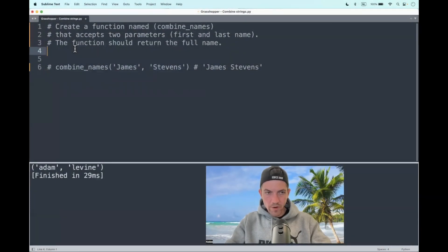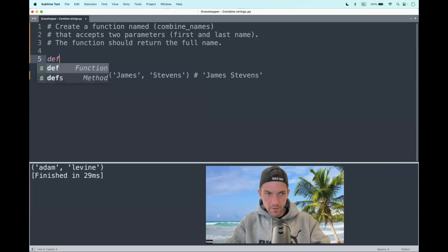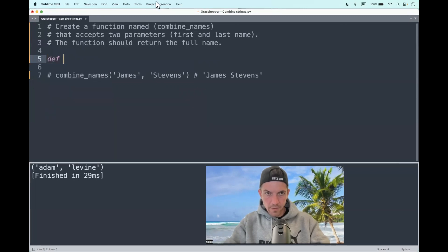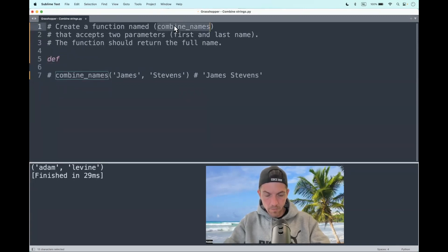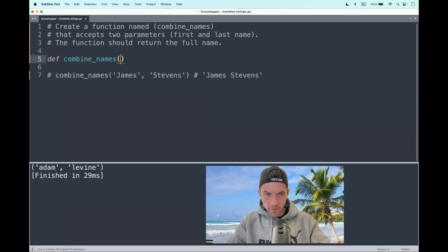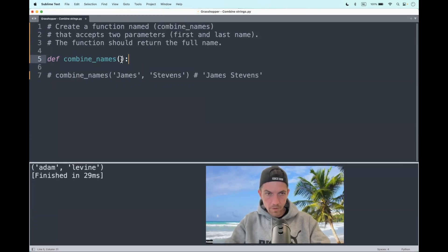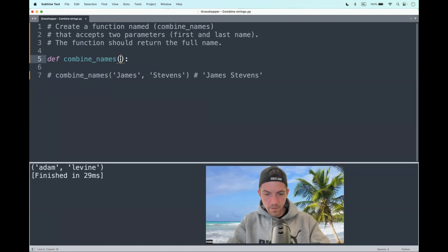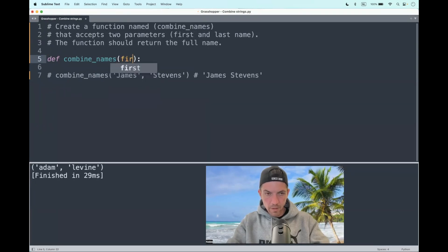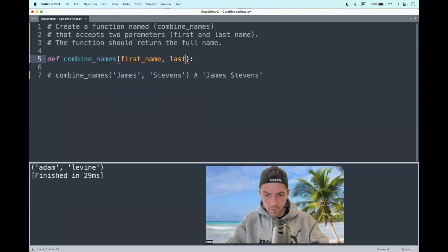So first of all, how do we create a function? We use the def keyword, then the name of the function, which should be combine_names, then parentheses to put the arguments in and a colon. The arguments will be first_name and last_name. It doesn't matter how you write it, but let's go for first underscore name and last underscore name.